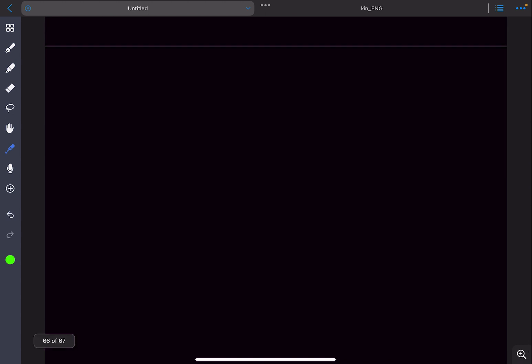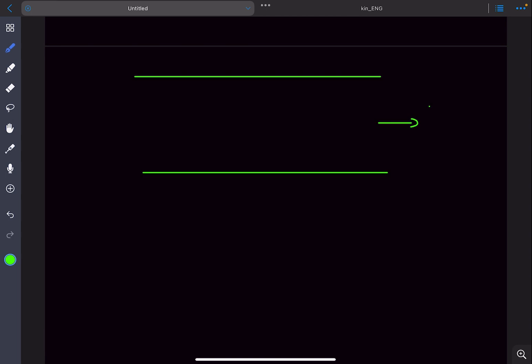The belt is moving to the right with a velocity of one meter per second, and the block is pushed into the conveyor belt with a velocity of two meters per second perpendicular to the direction of motion of the conveyor belt. We have to determine the minimum speed of the subsequent motion.